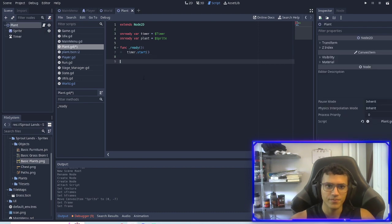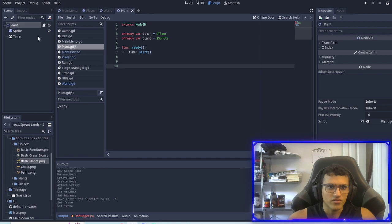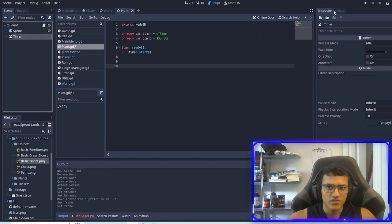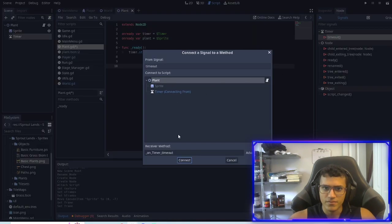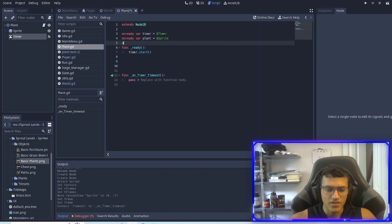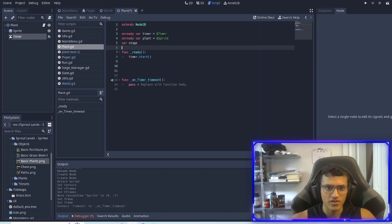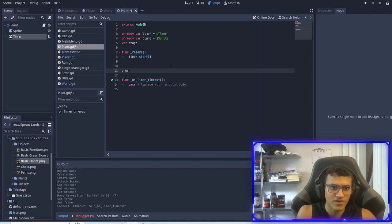Now whenever we are in our ready function what we're going to do is timer.start. We're not going to edit the time for now but we're going to start the timer and then we are going to connect the timer. And we'll actually make one more variable called stage.